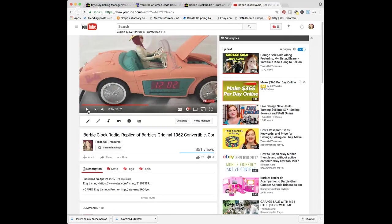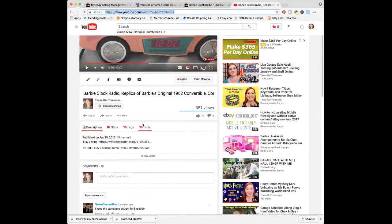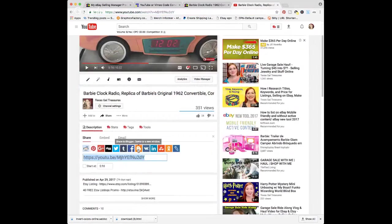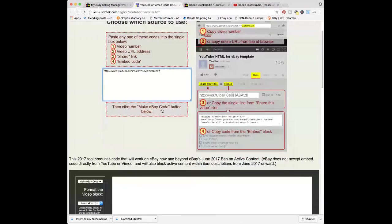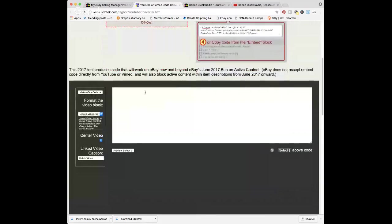It shows all the features in the video. You can either select this URL up at the top or you can come down to share and select that down there. Then you'll come over to the YouTube or Vimeo code converter and you will paste it in here. So when I copied that, I did Command C — or Control C if you're on a PC. And then here I'll do Command V to paste it in. And this is almost like it was before, but I guess they've changed the code up.